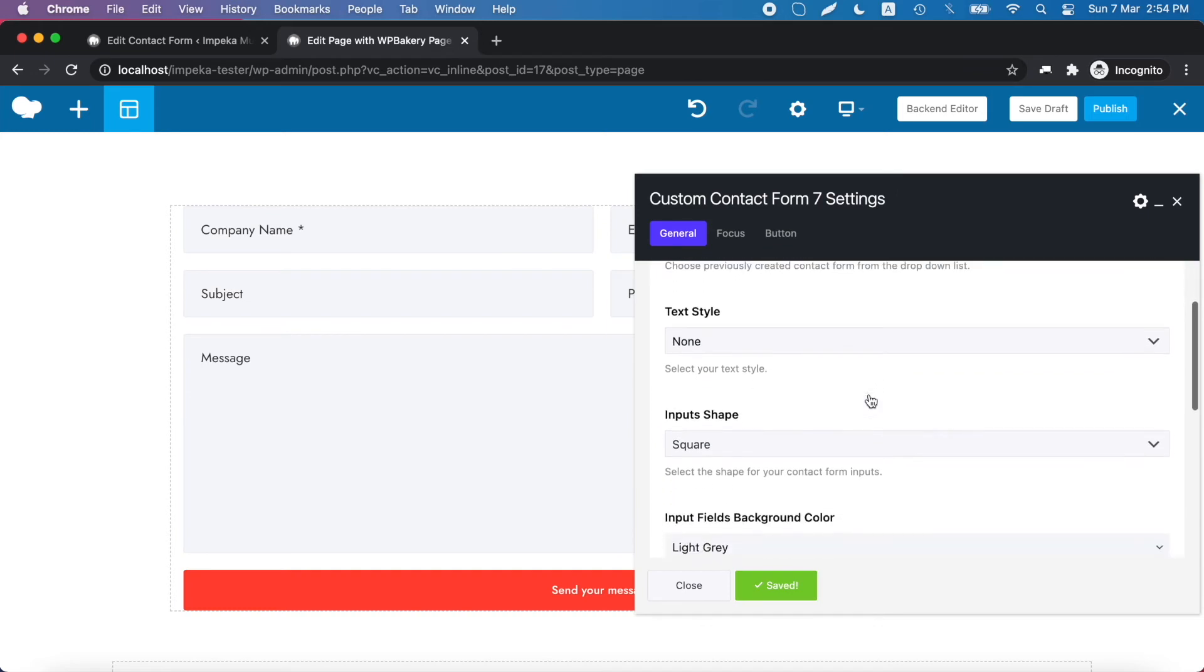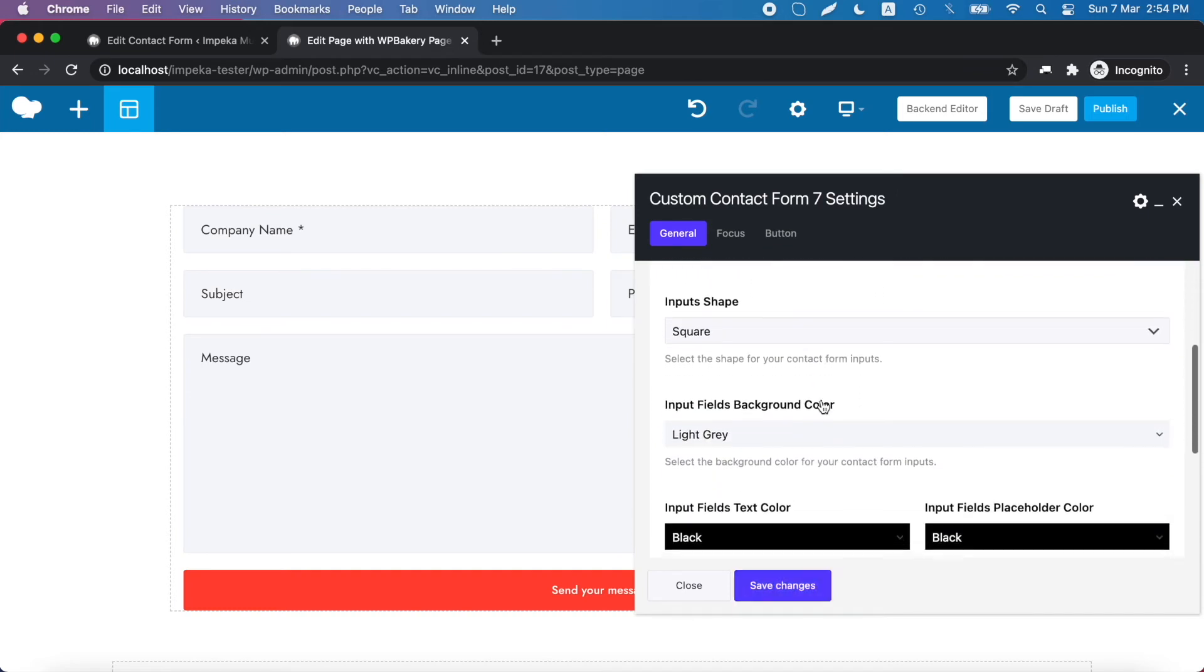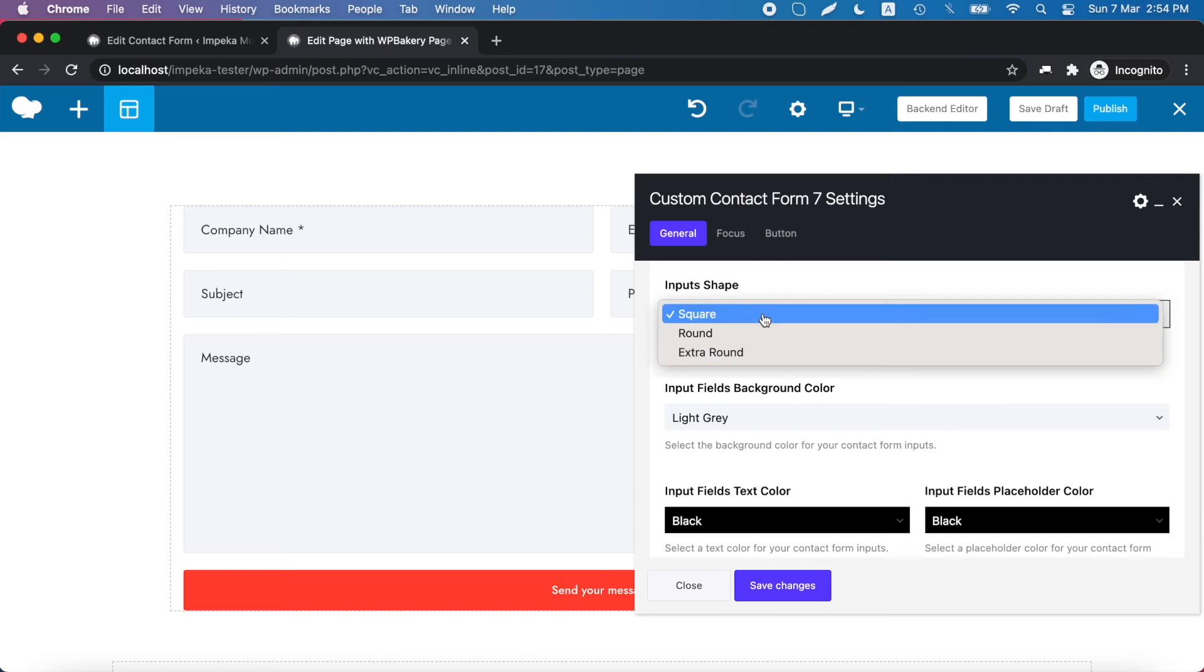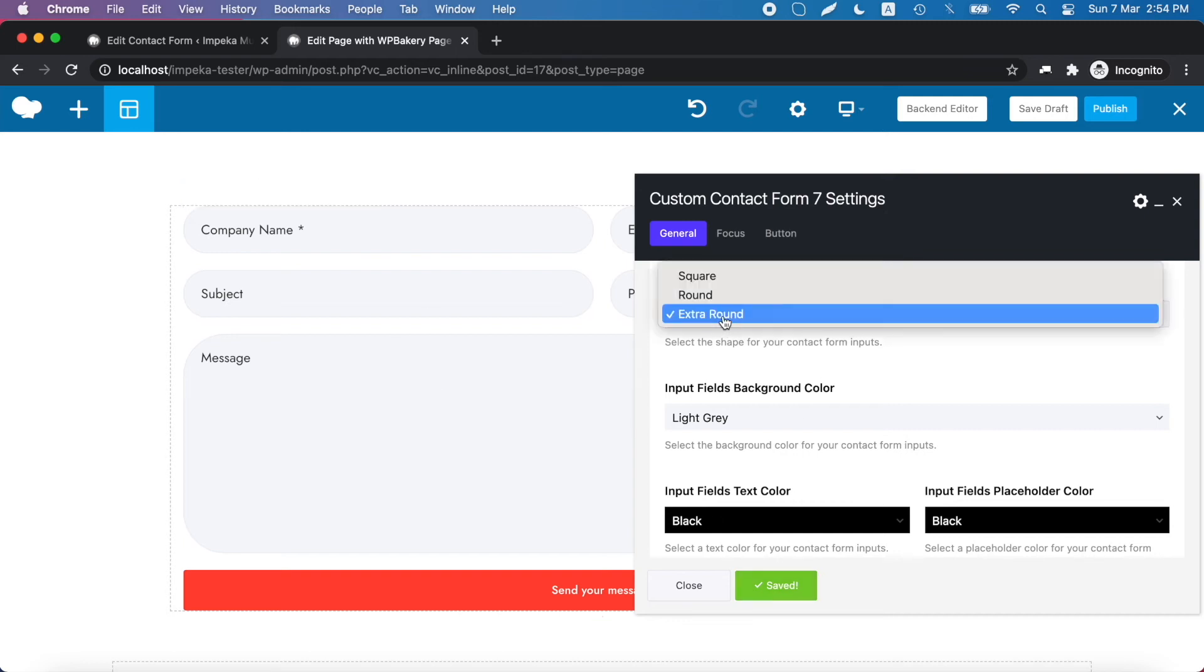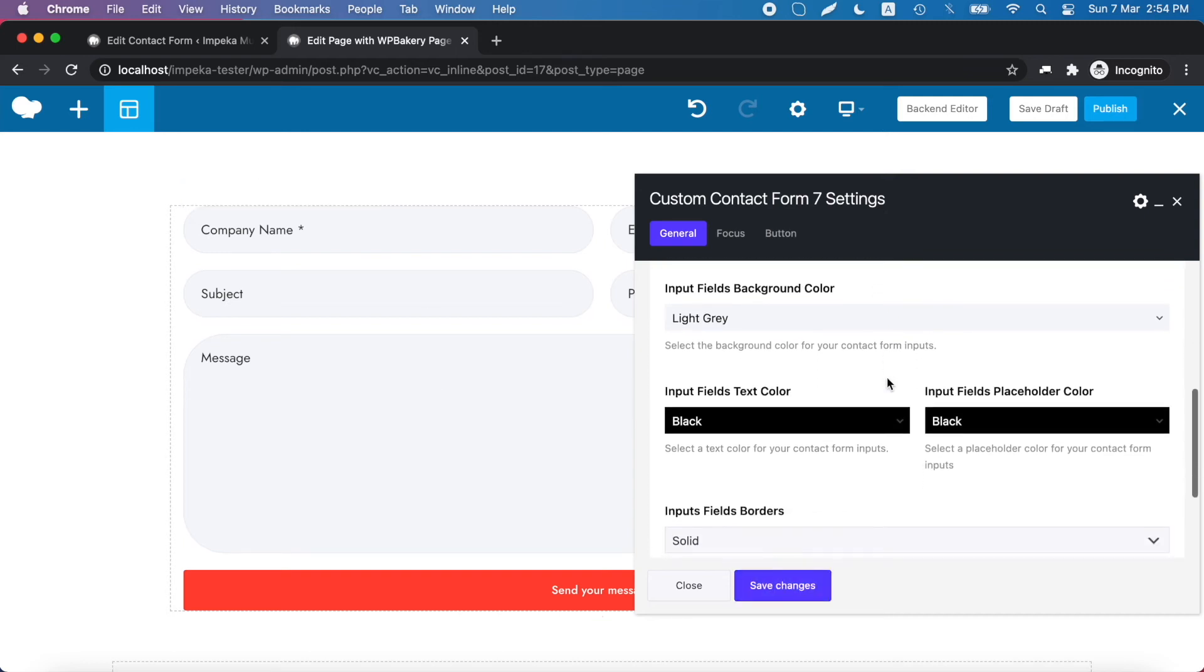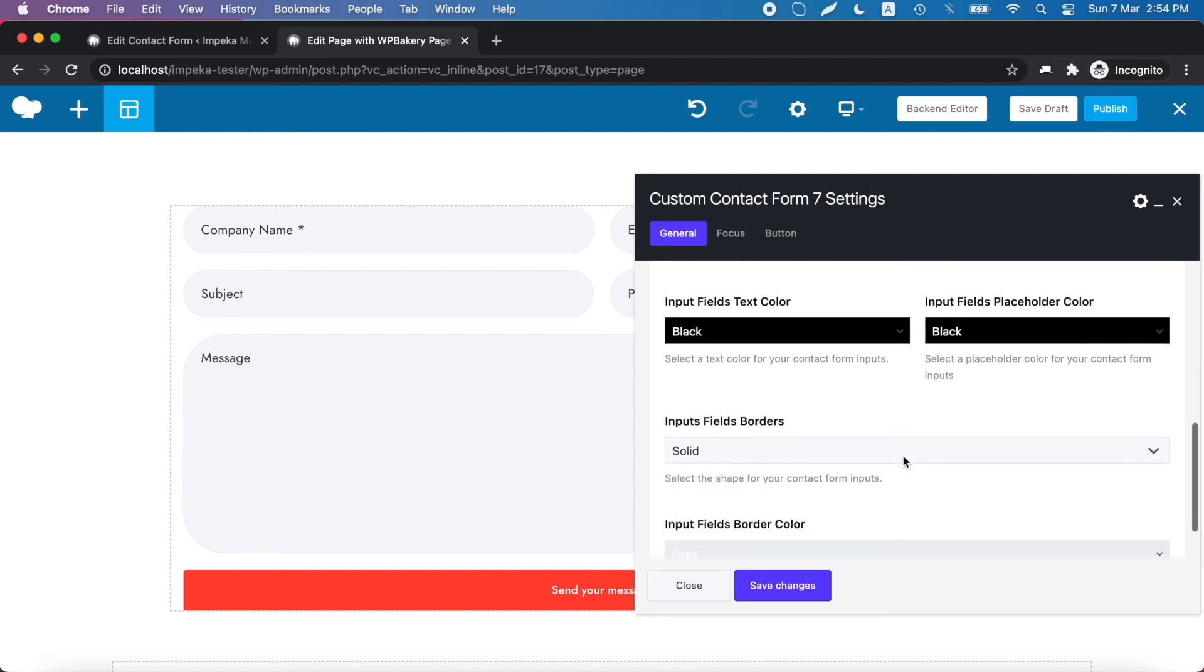You can change the text style and input shape like this for example. Background color and text color.